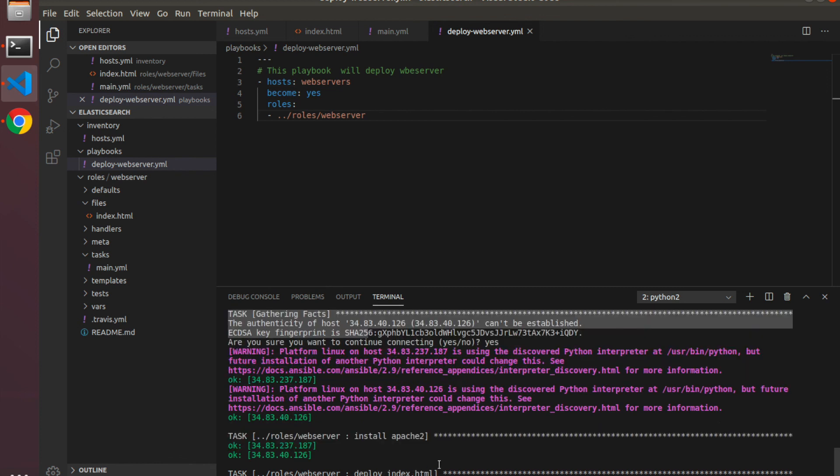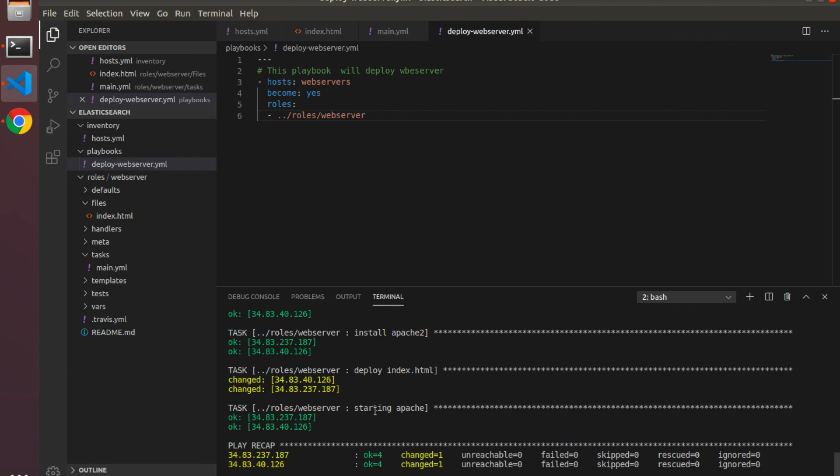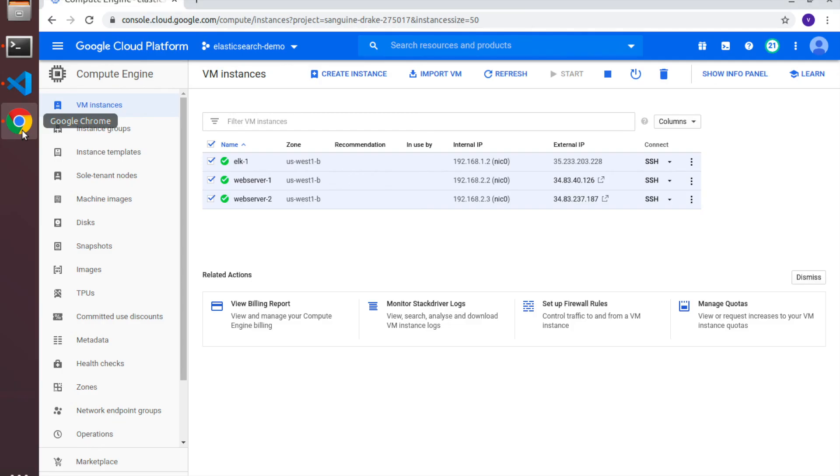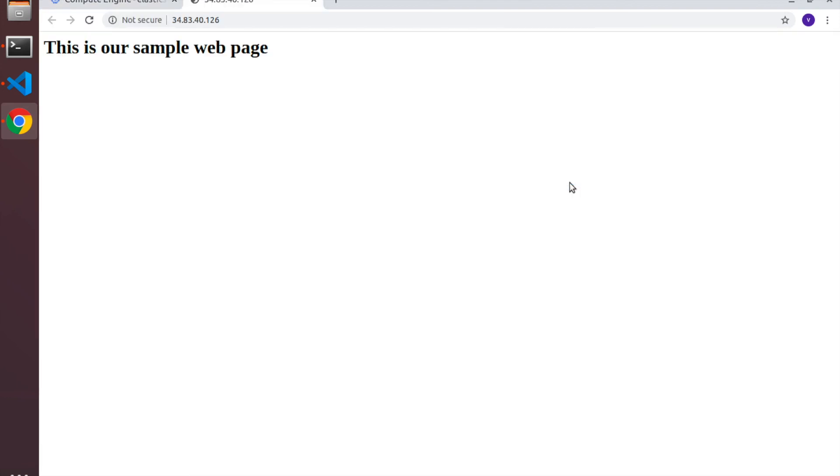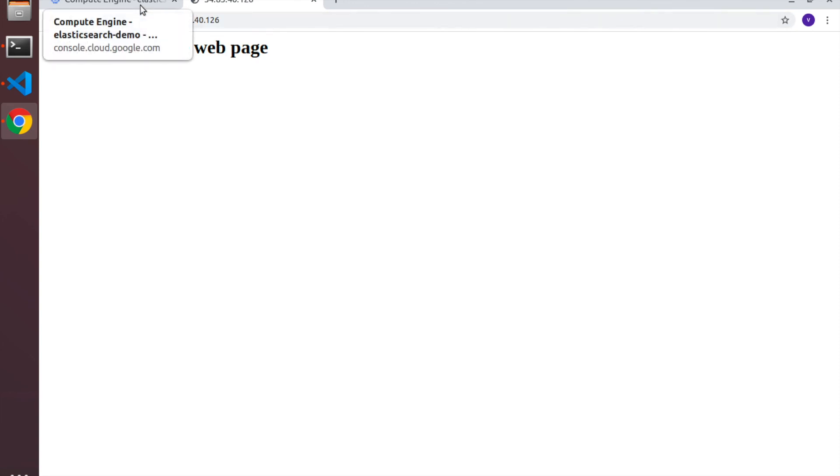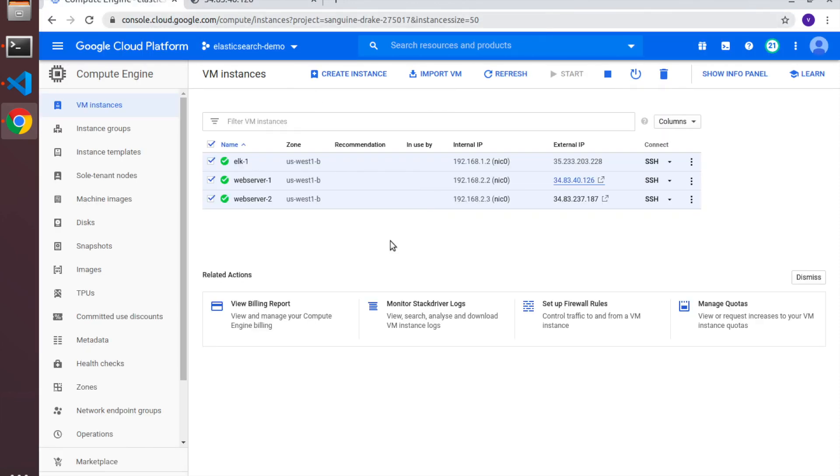Now it's connecting to both hosts and it started to install the Apache server. Now it's deploying the index.html file and started the Apache service. What we can do now is go to our GCP console and click on the external IP URL. This will take us to the index.html web page that we've just deployed. As you can see, this way we have created a new role for web server that deploys and configures Apache web server onto the target machines.